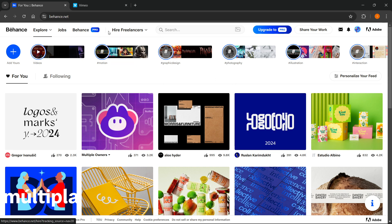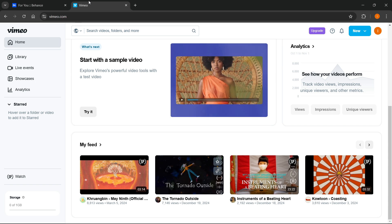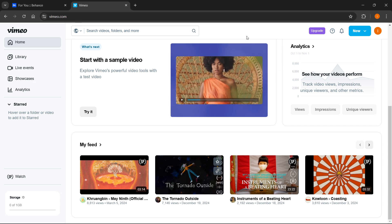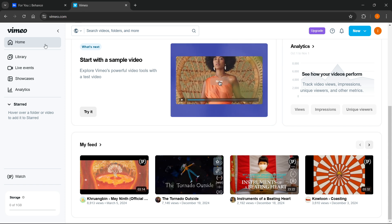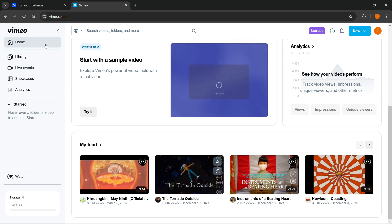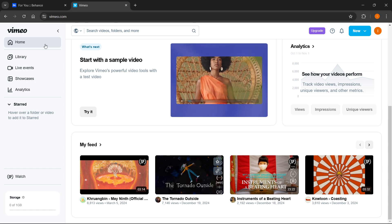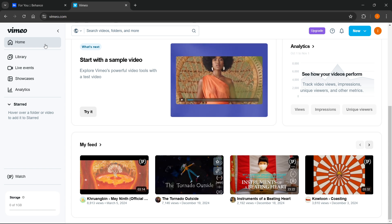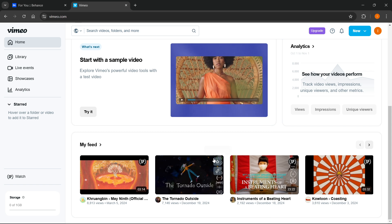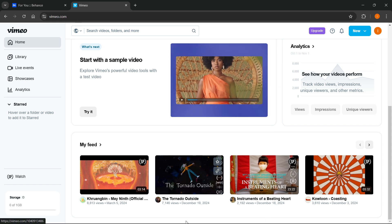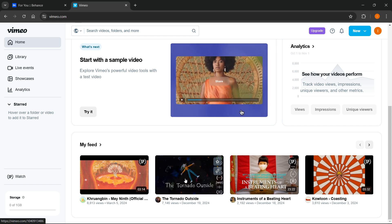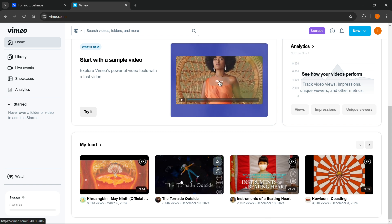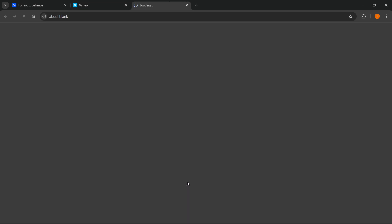First, we're going to have to find a video on Vimeo we're going to embed. So go to vimeo.com and then, of course, sign in. And then you want to find a video you would like to embed. I'm just going to pick a random video from my feed over here right now. So there's this video on my feed called Tornado Outside. I'm going to click on this.